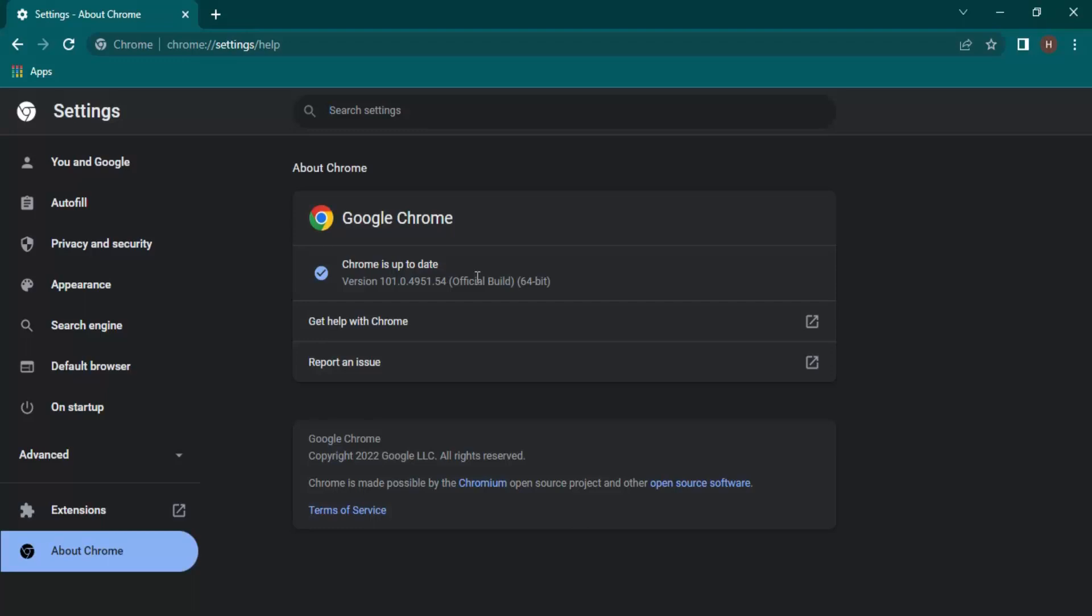In case it's not the latest version, by doing this simple step, Chrome will automatically install the update. Once it's installed, you'll be prompted to relaunch Chrome. There will be a button here for relaunching. You can just click on it so the updates will be installed, and once you relaunch Chrome you'll have the latest version.